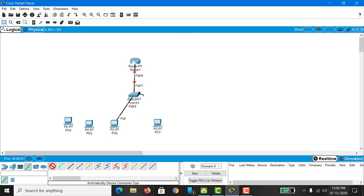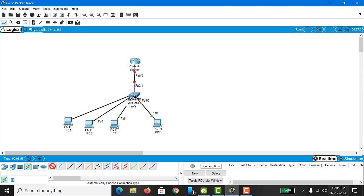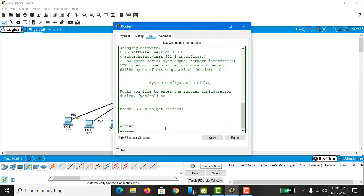Connecting this switch to this PC, and again the same with this PC and this PC as well. The last one we connect with this switch. As you can see, we have connected all the PCs with the switch and the router to this switch. Now it's time to configure the router and configure the PCs.